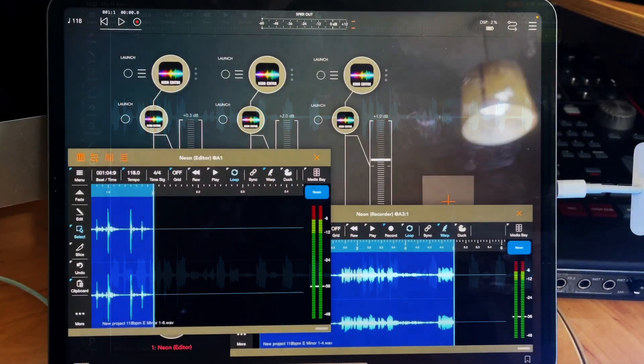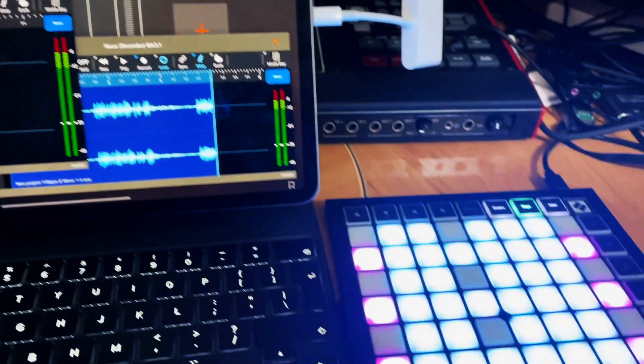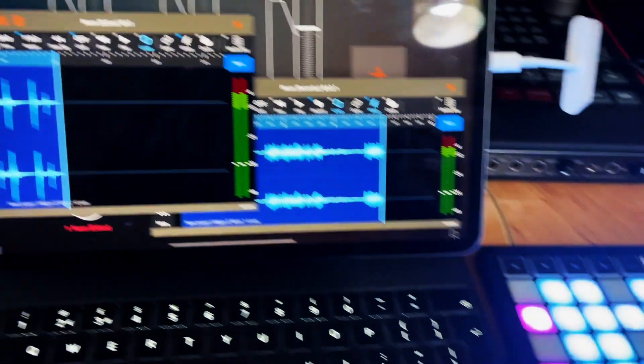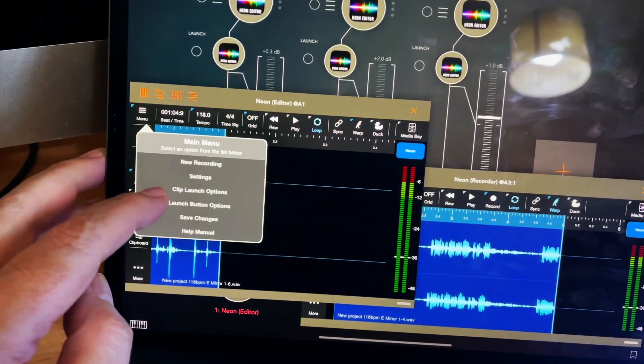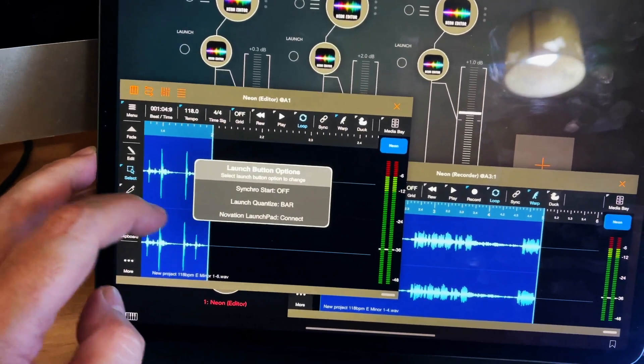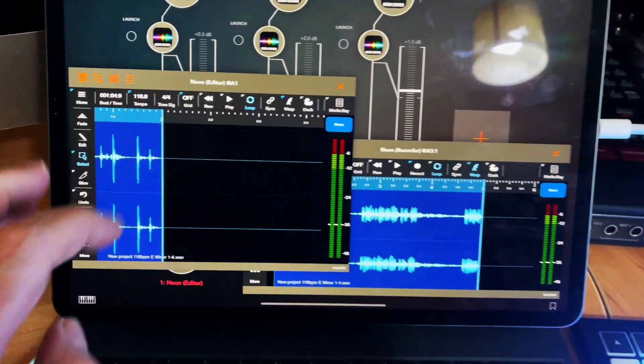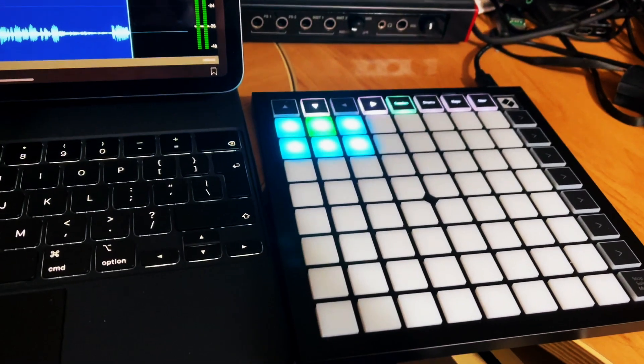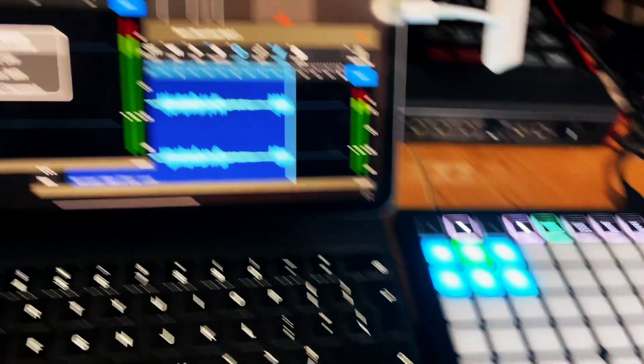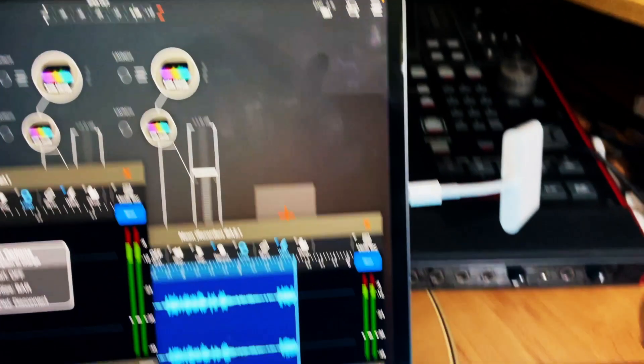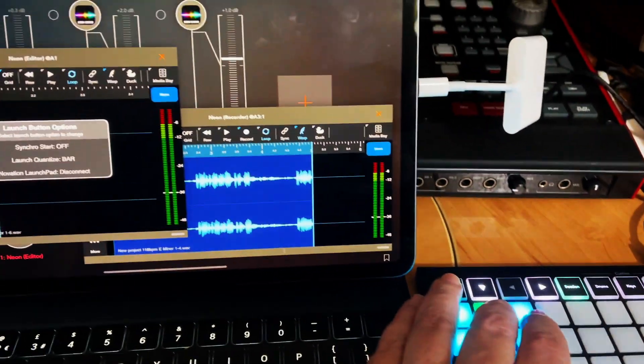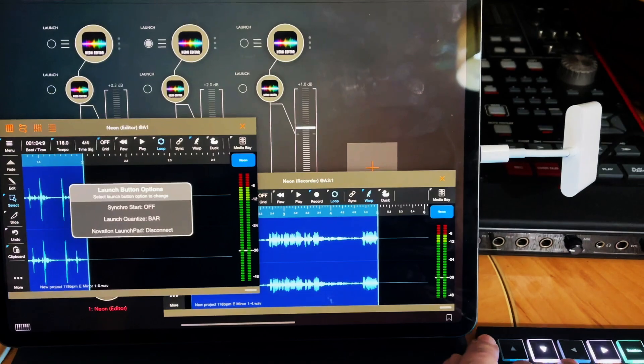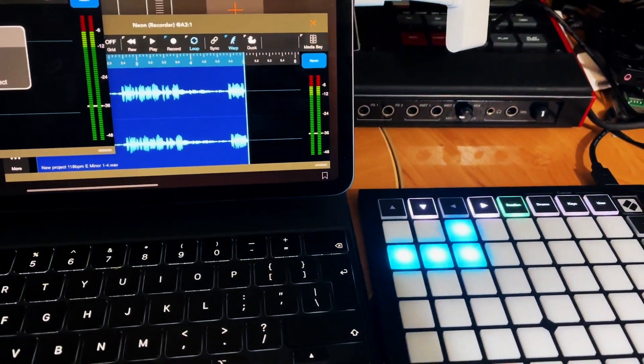So as you can see from this example, if I go to the menu options and then launch button options and turn on or connect to the Launchpad you'll see that it lights up and those lights correspond to the stacking we have of the Neon instances. And obviously if we press one of those buttons it will arm or unarm that instance.